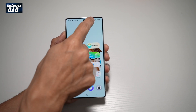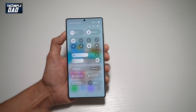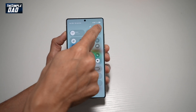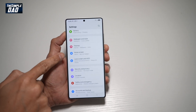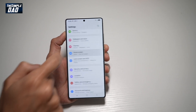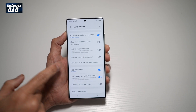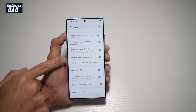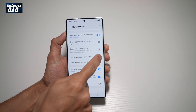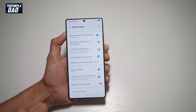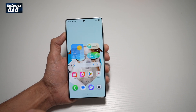First, go ahead and bring down the notification bar, then tap on settings at the top right. Scroll down until you see home screen. Scroll down until you see 'Add new apps to home screen.' Go ahead and turn on this feature. Now press home.